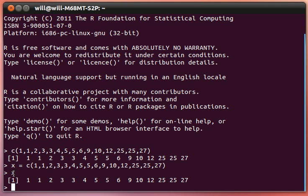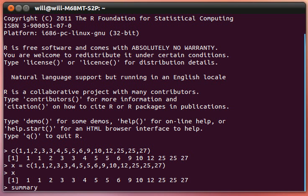Now anytime that we call X, we've got that collection of vectors. Now here's another great function. It's called summary. We can do a summary of X.